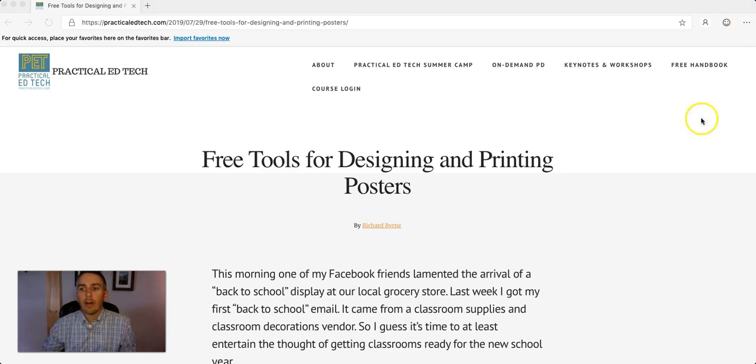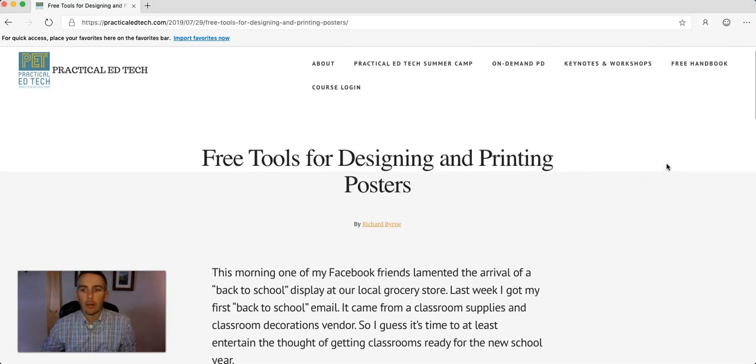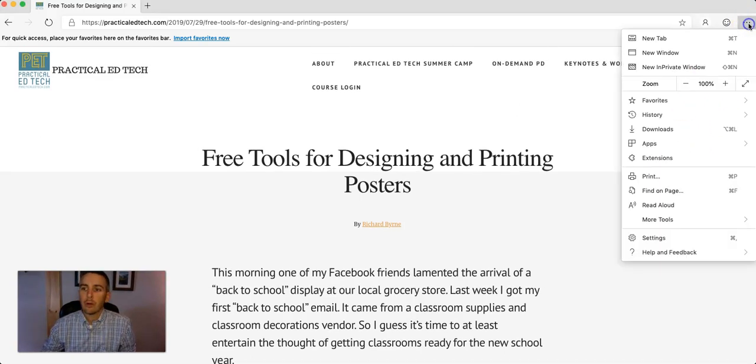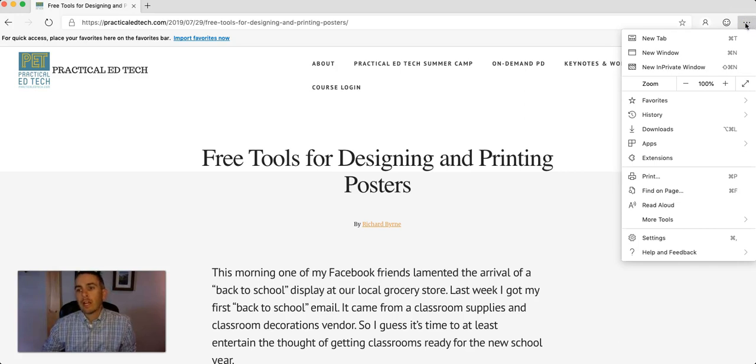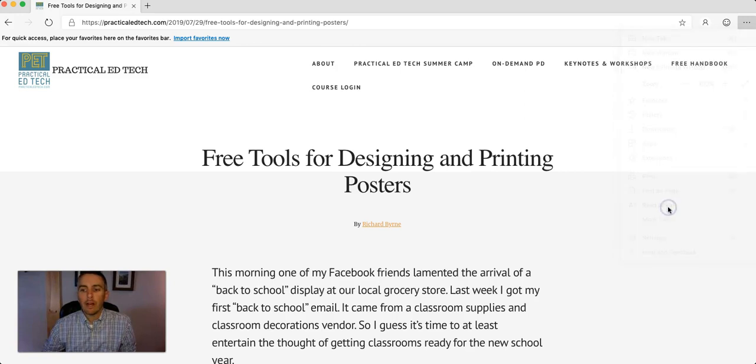So, here's how the Read Aloud function works. Let's say you're on a nice web page like this one. You open up this little menu in the far right corner and select Read Aloud.